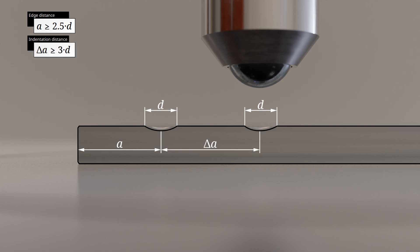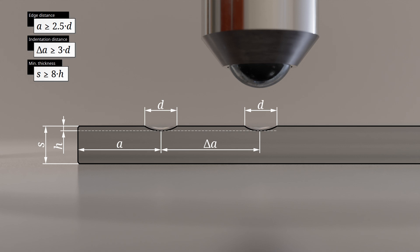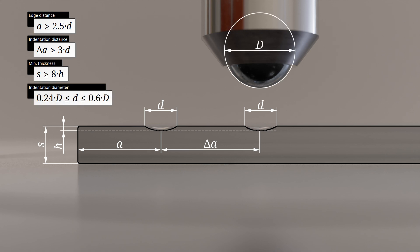Additionally, the specimen thickness should be at least 8 times the depth of the indentation to prevent bulging on the underside, which could distort the measurement. For consistent and reliable results, the indentation diameter should be between 24% and 60% of the indenter's diameter.